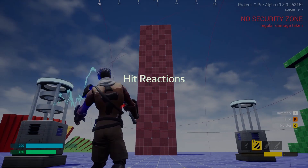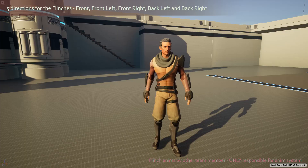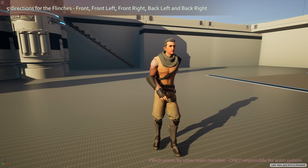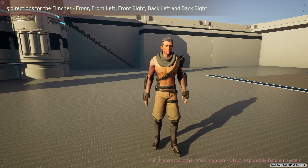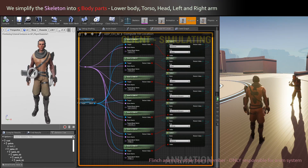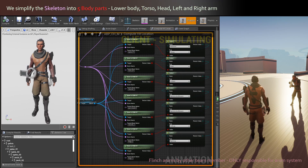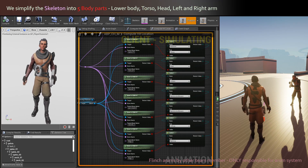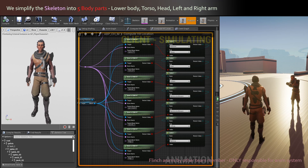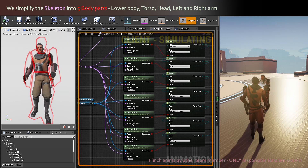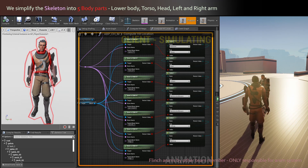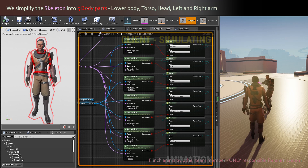The combat system features directional hit reactions, called flinches. We have five different animated directions: front, front left, front right, back left, and back right. We first determine where the target has been shot, using a simplification of the body into five parts: lower body, torso, head, left and right arms.